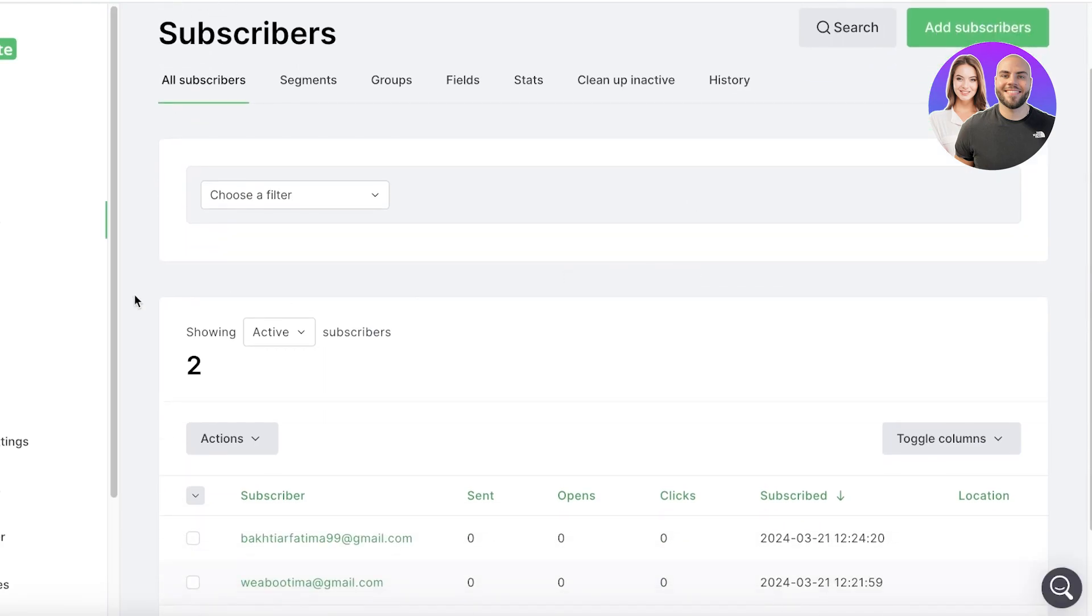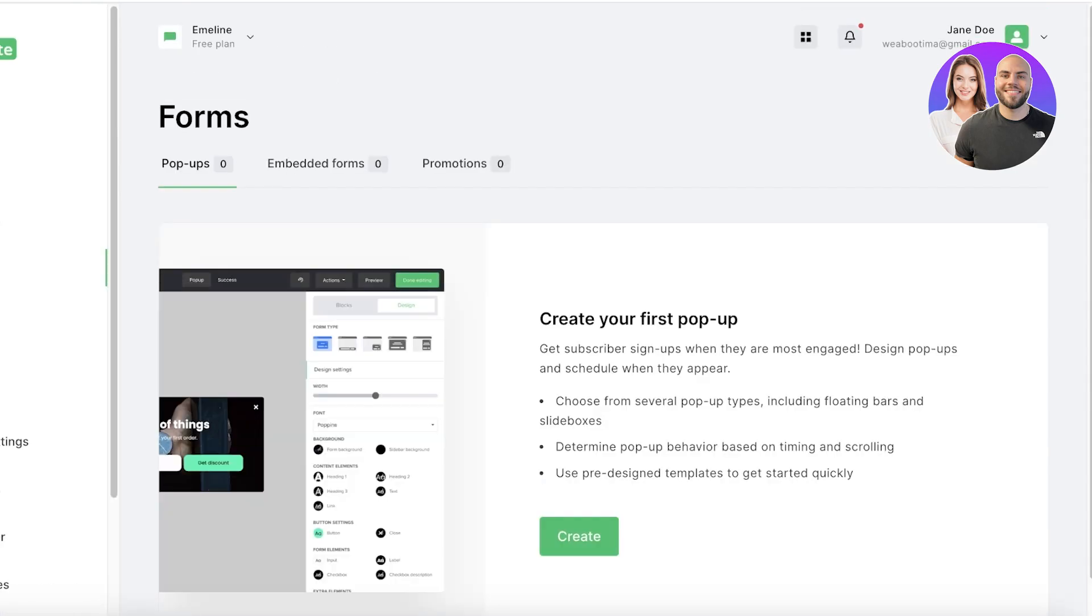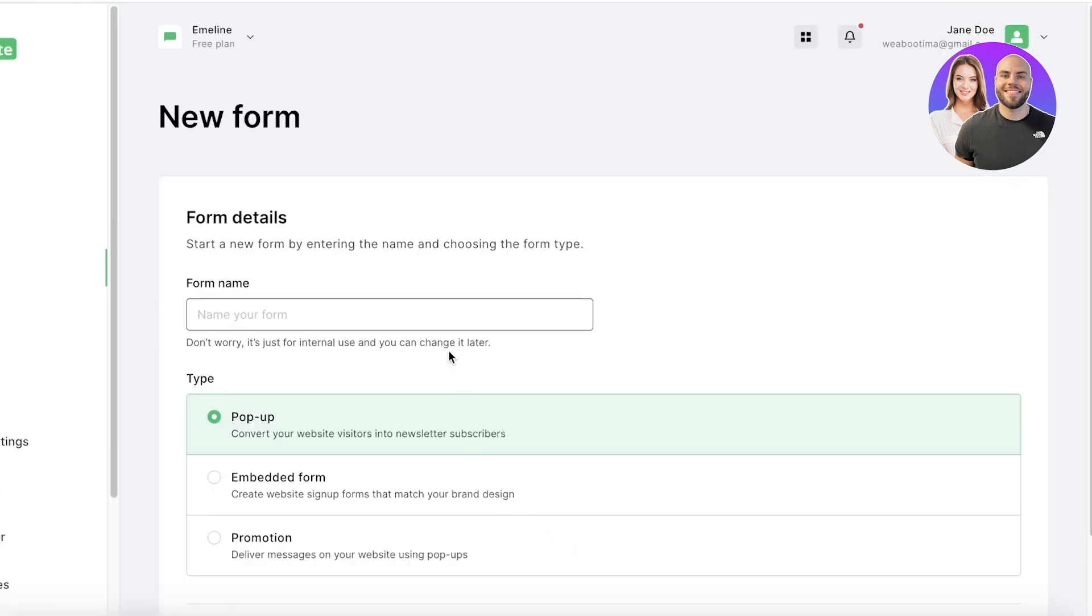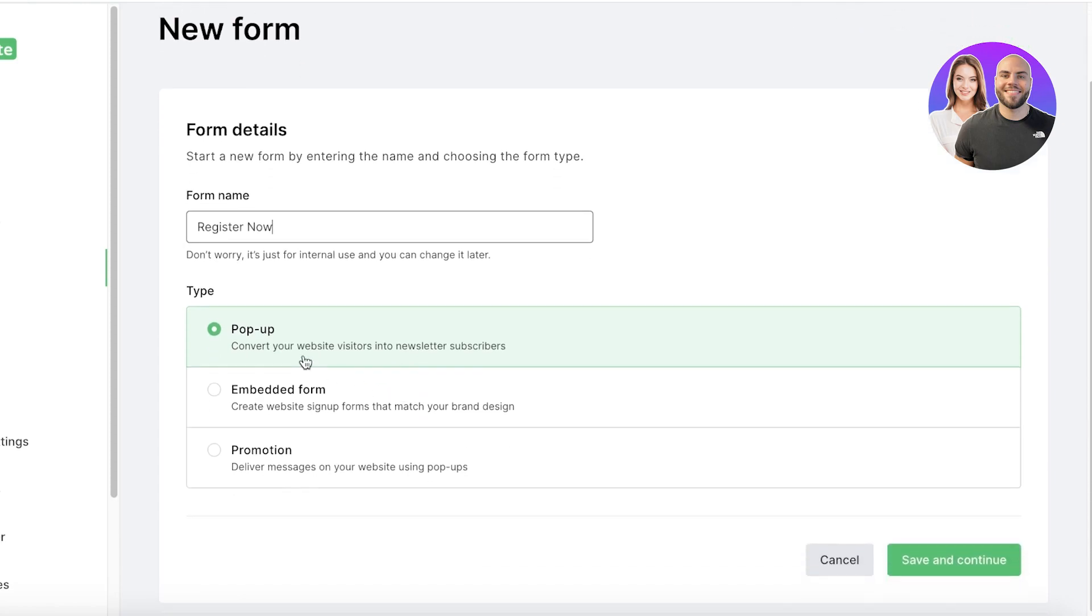Now moving on to the next step, before you can start your email marketing campaigns, you have to collect email addresses. So for that you have to build a form. And to do that, you can click on Forms on the left and click on Create. Once you do that, we are going to name our form Register Now, and you can choose the type of form you want.